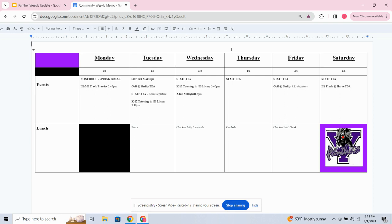Now for lunch this week, on Tuesday we've got pizza. On Wednesday, we've got chicken patty sandwiches. On Thursday, goulash. And on Friday, chicken fried steak.